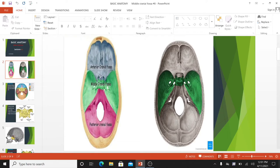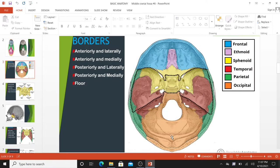It is bounded anteriorly by the posteriorly free edge of the lesser wing of the sphenoid bone, the anterior clinoid process, and the anterior margin of the sulcus chiasmatics. Posteriorly it extends to the superior borders of the petrous temporal bone and dorsum sellae of the sphenoid. Laterally it is bounded by the squamous part of the temporal bone, part of the parietal bone, and the greater wing of the sphenoid. The borders of the middle cranial fossa consist of three bones: the sphenoid bone and the two temporal bones.